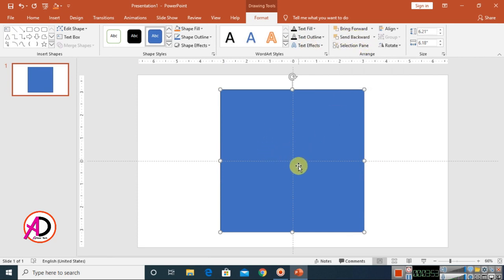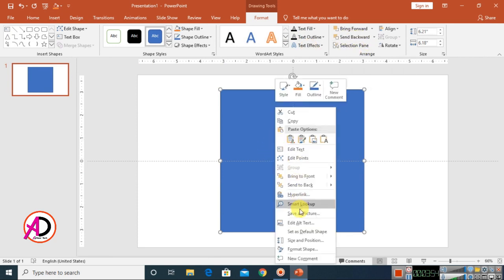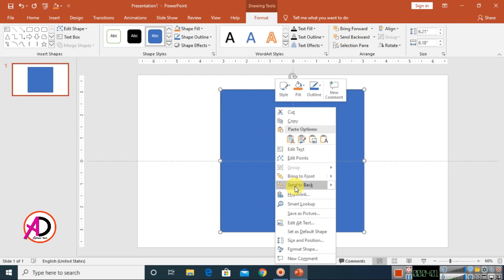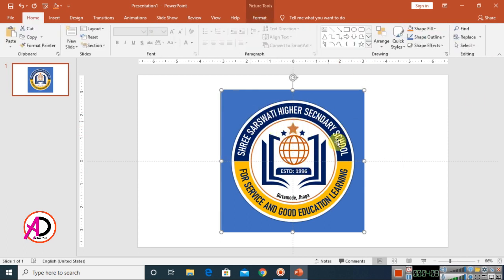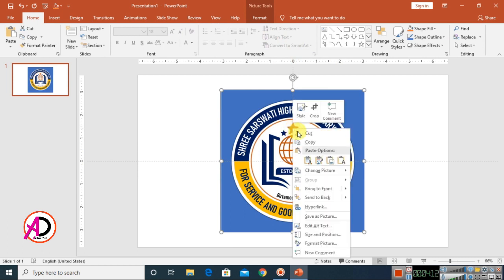Click on Format and click the Send Backward option. Right-click and choose Send to Back — you can also choose Same Background. Click Send to Back, then click on the logo.